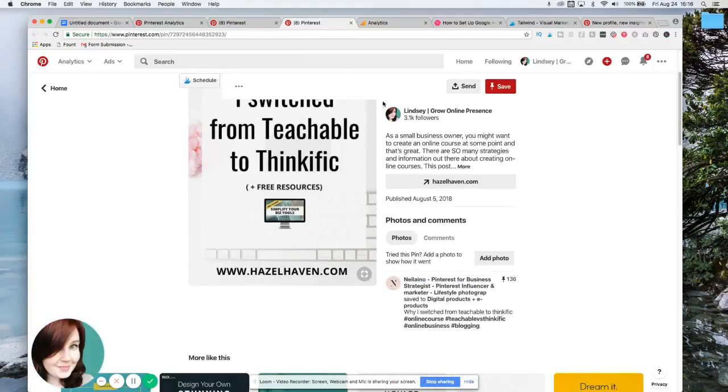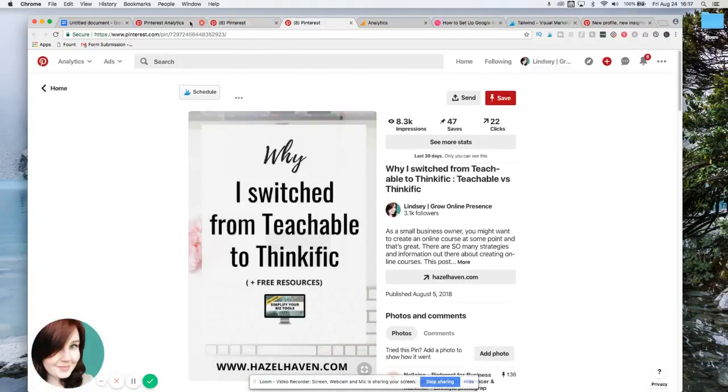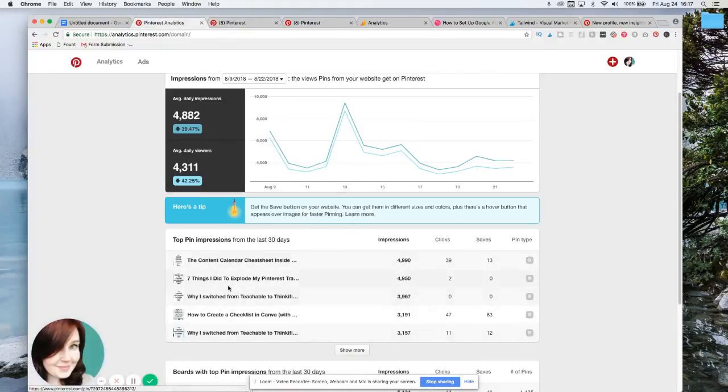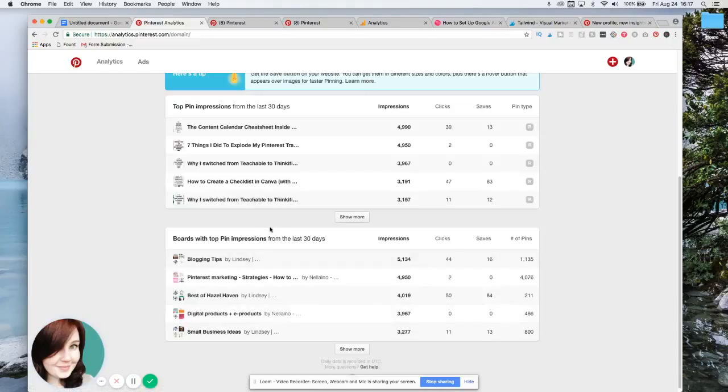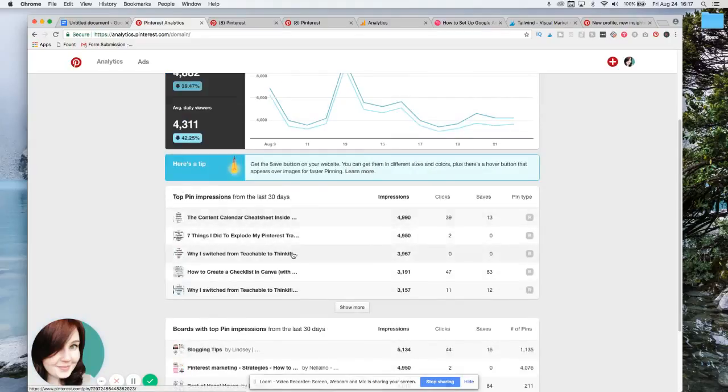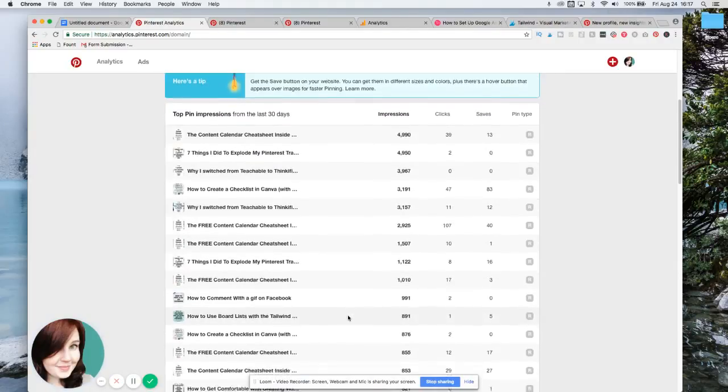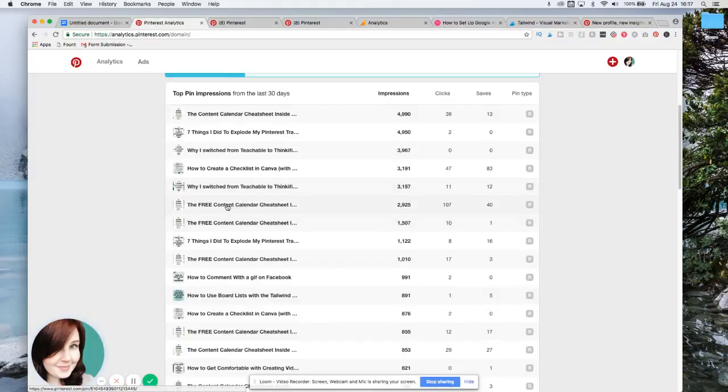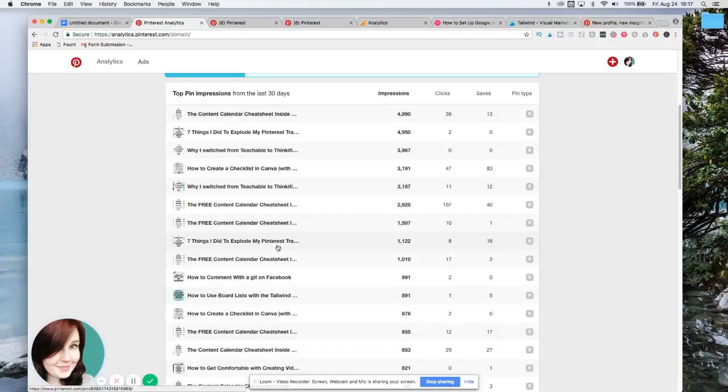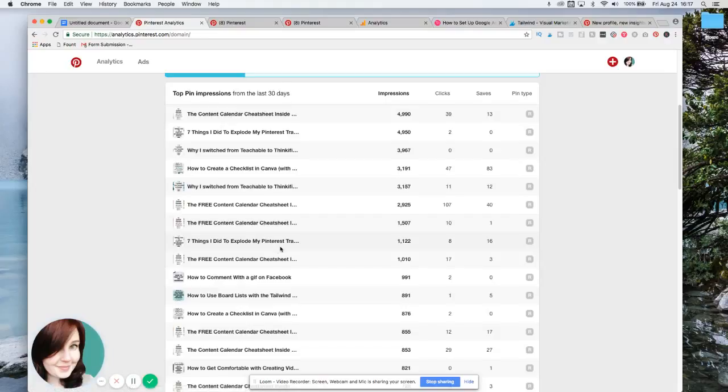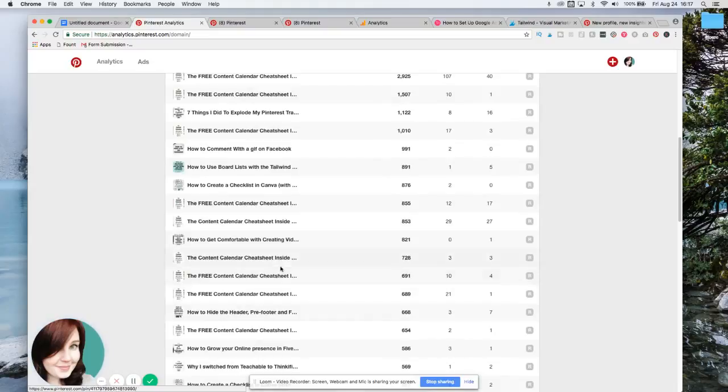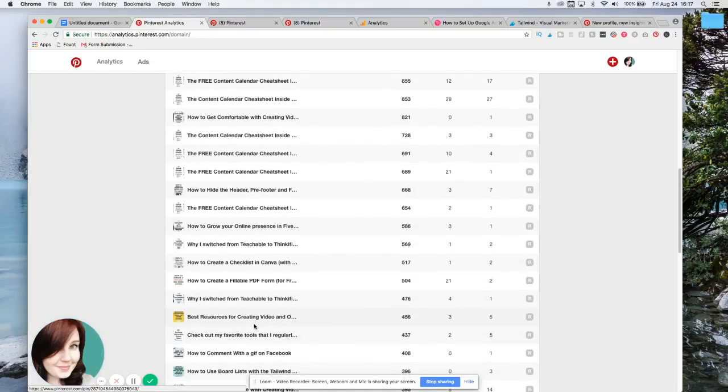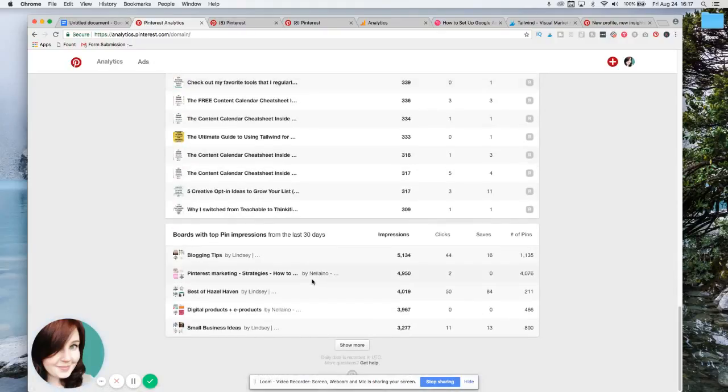But anyways, you can just come back and just look, okay, well how many people are, what pins are getting clicked on and doing well. And right here it says show more. You can click on that and go in more. Now I use Tailwind. So that's why you'll see separate pins, like more pins for the same pin. As every time you repin something on Tailwind, it makes a new pin for it, which is fine, but obviously this content calendar cheat sheet is doing really well because that's really all that's showing up in my analytics.